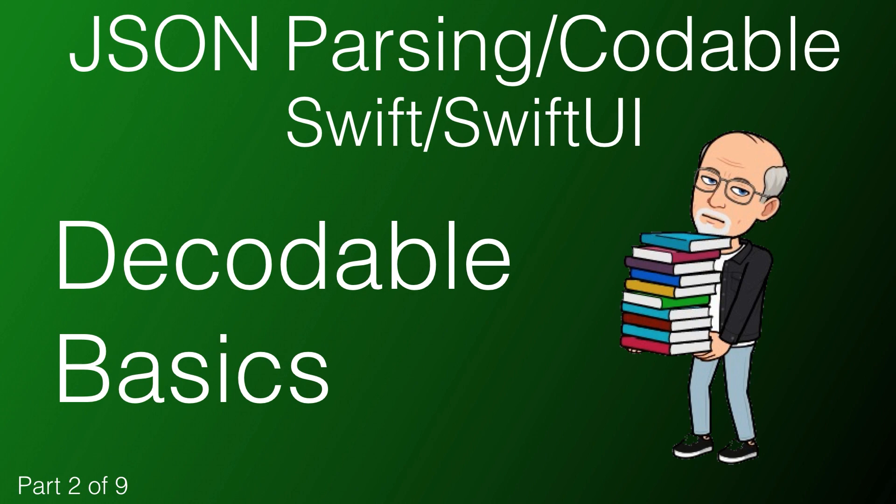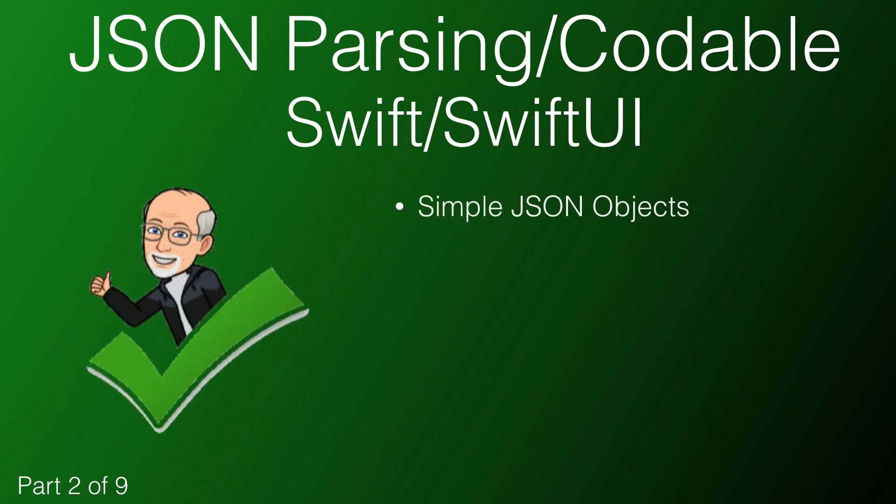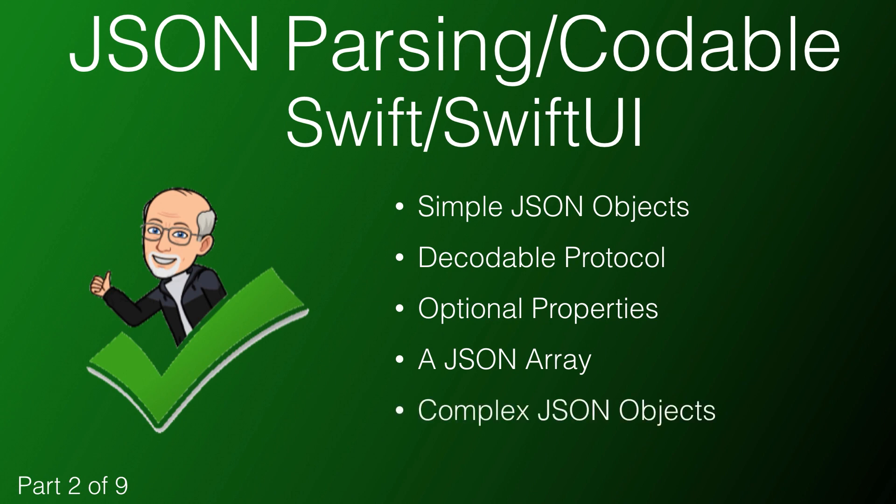In this video we'll explore the basics of decoding JSON. We'll start with simple JSON objects and the decodable protocol, look at optional properties, examine JSON arrays and more complex objects, and finish with some strategies on building your structs and classes based on the JSON data structure.